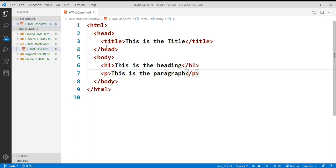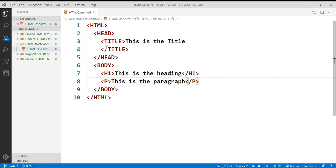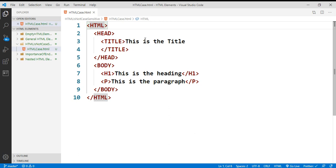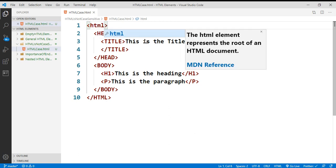By default in VS Code, the code formatting makes all the tags lowercase, but I don't want that for demonstration purposes — I'll keep using uppercase tags. HTML tags are not case-sensitive, so uppercase HTML is the same as lowercase HTML.